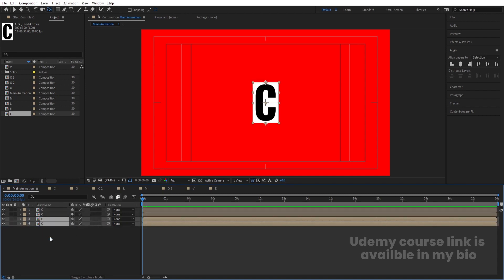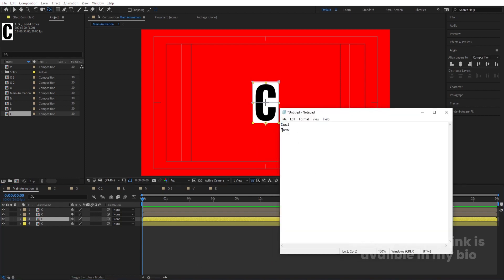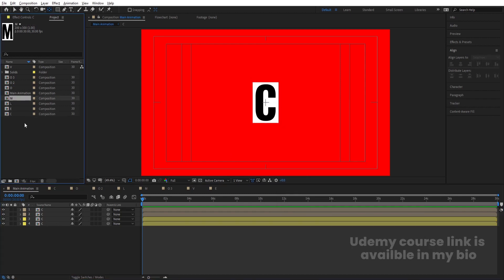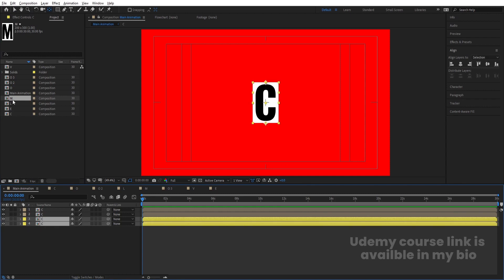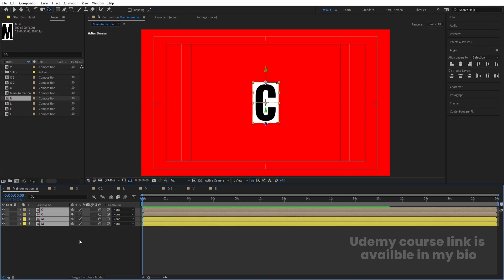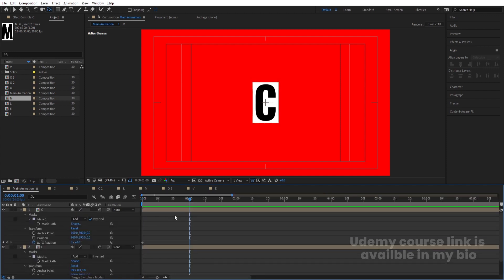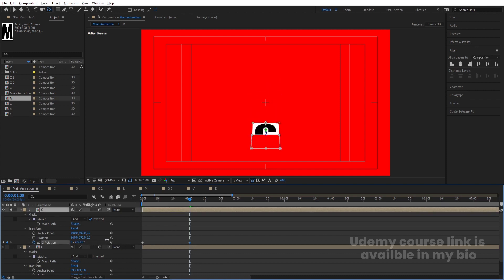By holding Ctrl, move the first layer into position. Select both layers, hit Ctrl+D, bring them to the bottom, and change their color to yellow so it's easy to distinguish them as a separate layer. After C we need the letter M, so select M, select the two yellow layers, and by holding Alt replace them with M. Now we have C in front and M behind, both divided into separate masked portions. Select all layers and convert them to 3D.